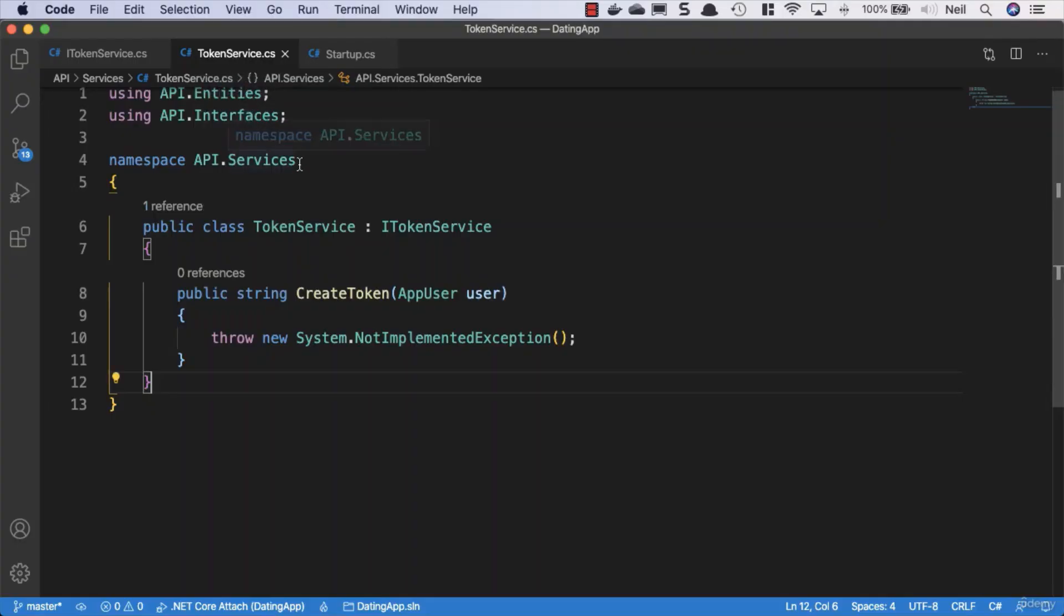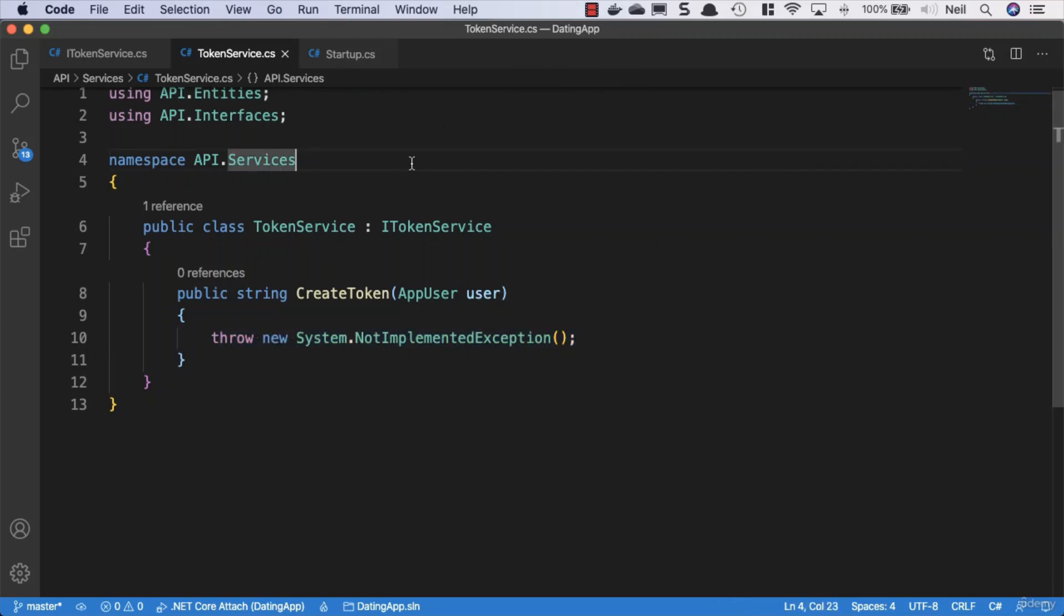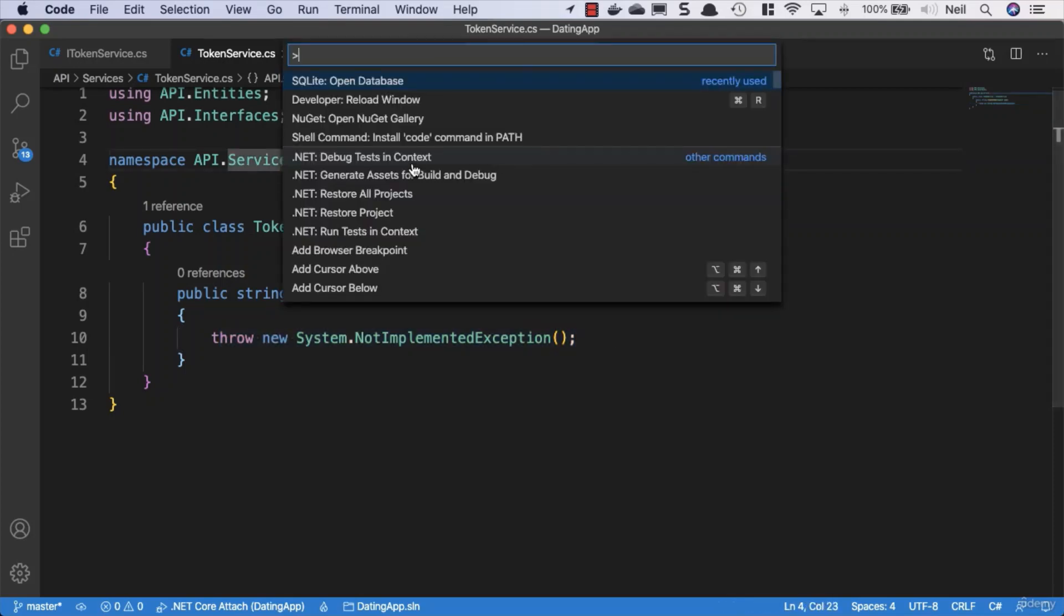Okay, what we're going to take a look at now is implementing the logic in our token handler. We need a helper package for this, so we need to open up the NuGet gallery.